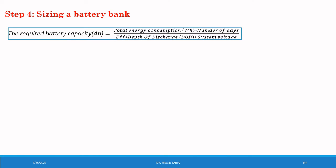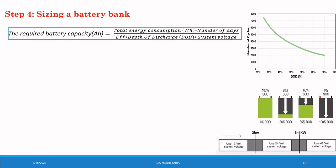The total energy. And the number of days you need to store the energy for. And the system efficiency. And number four, you need the DOD or depth of discharge of the battery. As shown in this figure, the lifetime of the battery depends on the DOD. And number five, you need the system voltage which will be selected depending on the load energy as present in these figures.